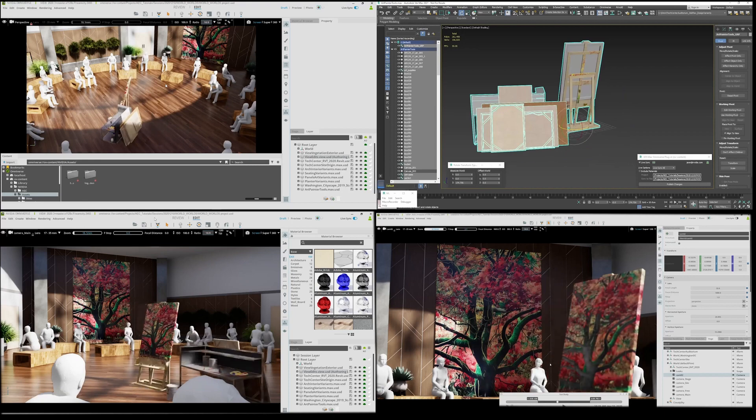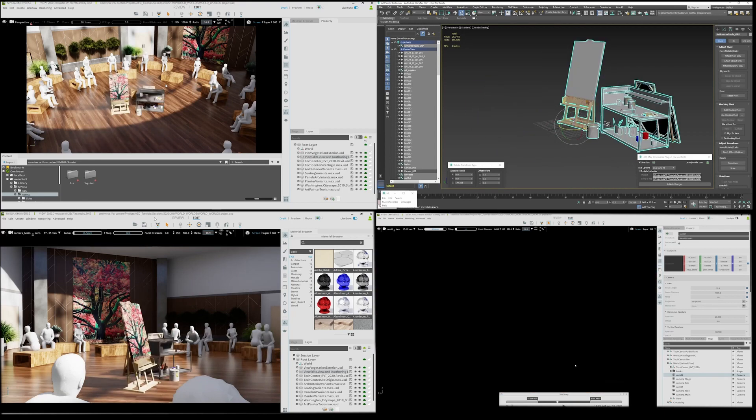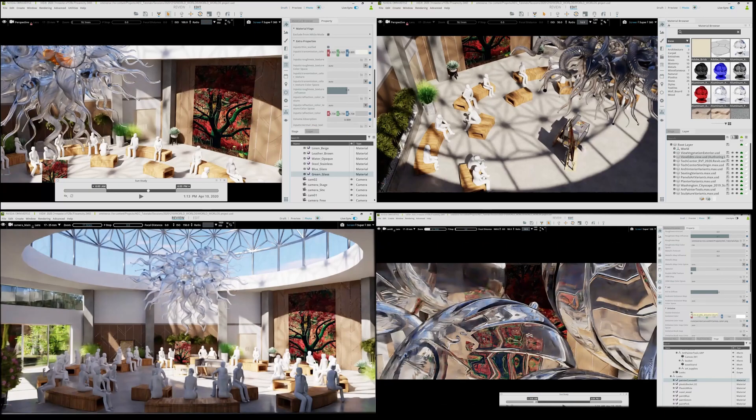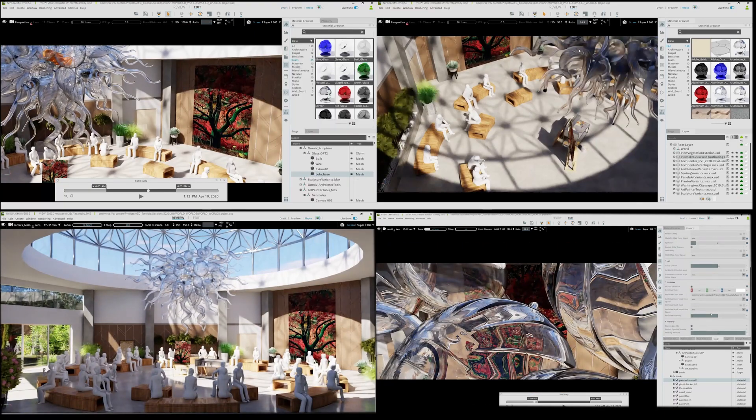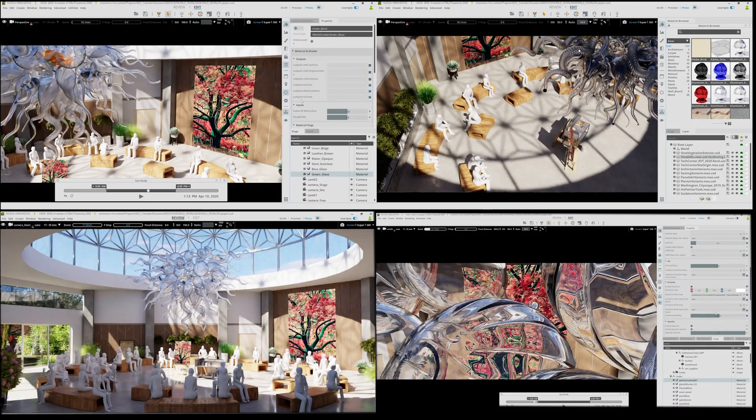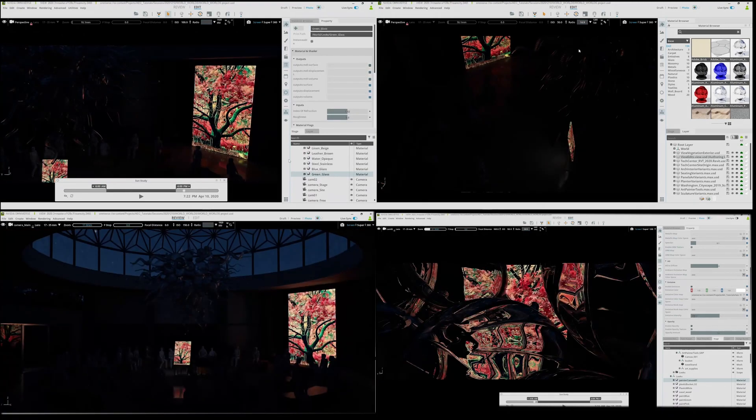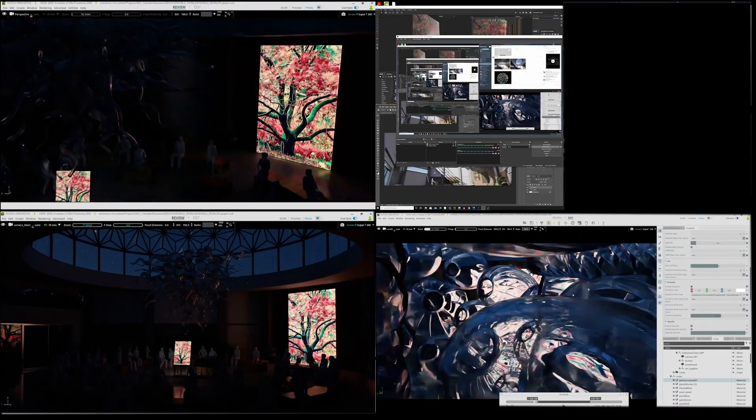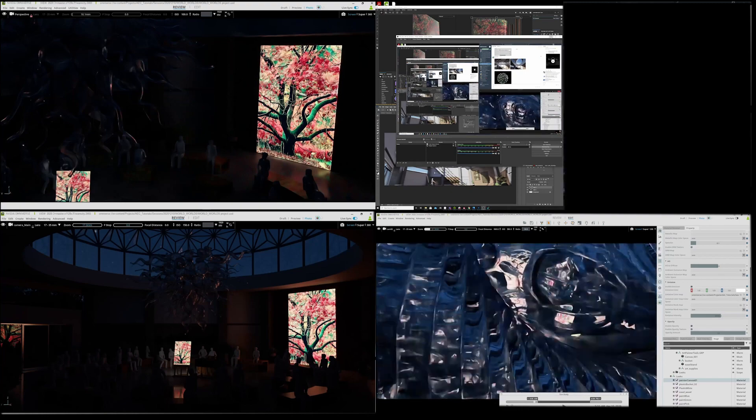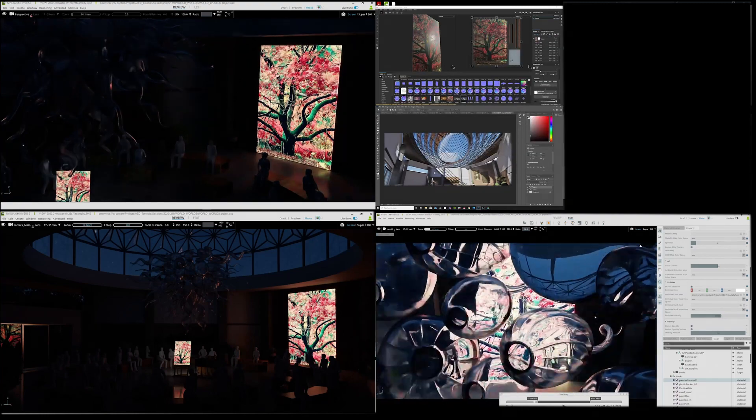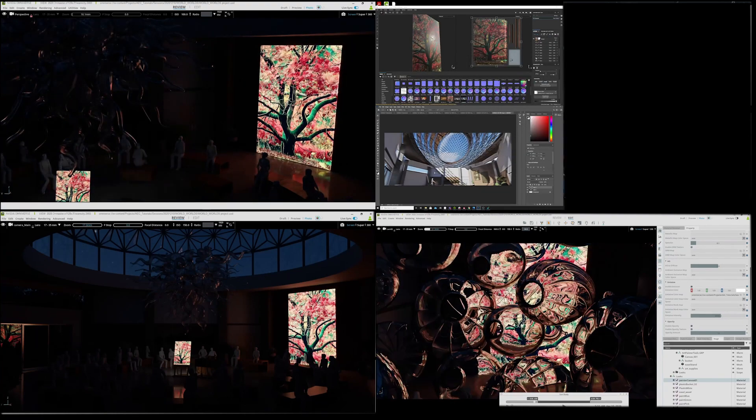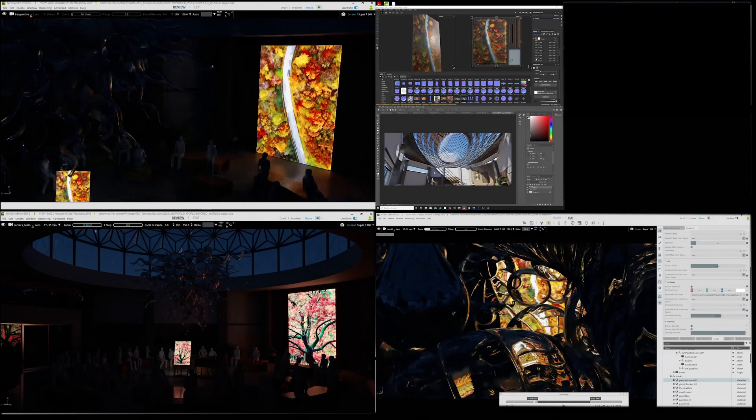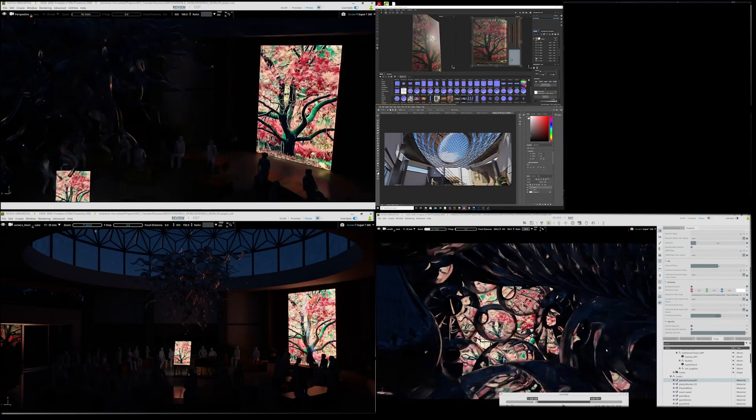Ashley in the upper right adds a centerpiece in 3ds Max and a chandelier. Dave in the lower right adjusts the time of day and his camera. He's exploring creative options while Ashley in the upper right is in Adobe Substance Painter editing the art pieces.